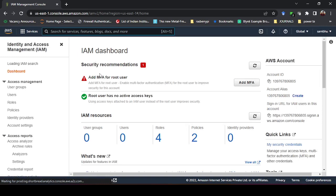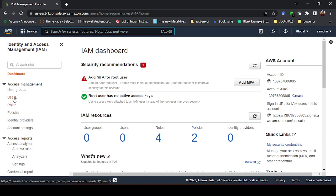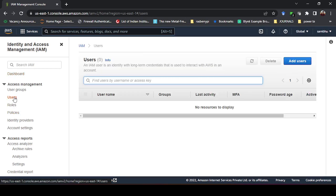My IAM service dashboard is now open. To create an IAM user, look at the left side — there are many options. First of all, go to the 'Users' option. From the Users section you can create IAM users — basically you are creating users who can use the root access of your AWS services.